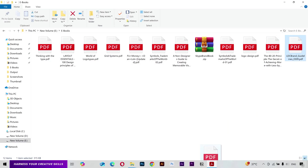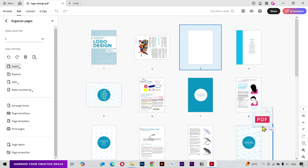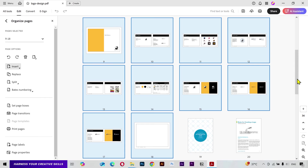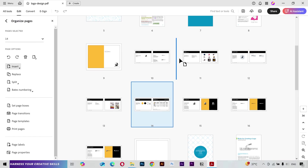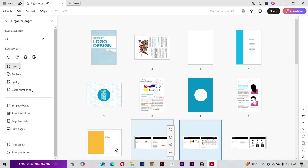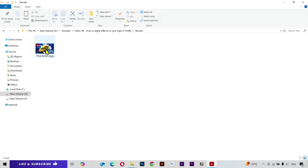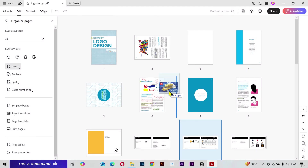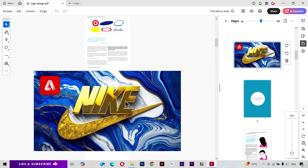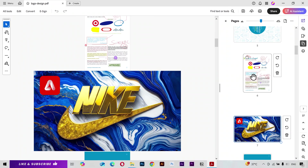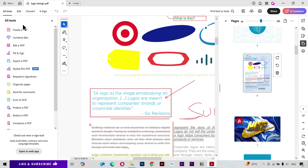To add another document into this one, simply go to your folder, drag the document, and drop it where you want it. You can then change the sequence of its pages as needed. You can also add simple image files by dragging and dropping them — double-click on it and there it is.